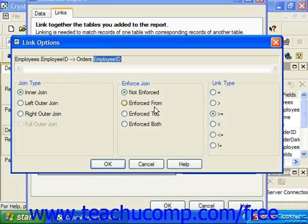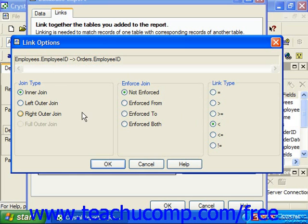You can also set a table link type to the less than link type. This type of link will select records from the linked tables where the value from the field in the primary table from which you are linking is less than the value in the field in the related table to which you are linking.